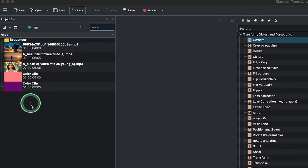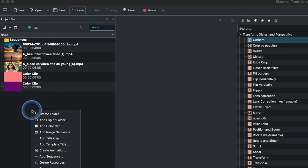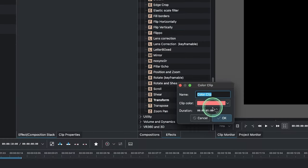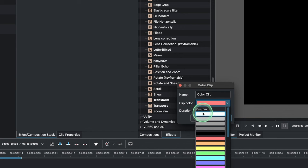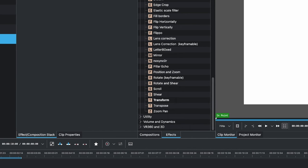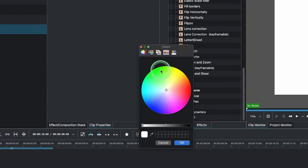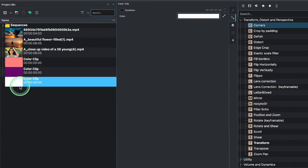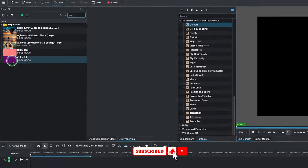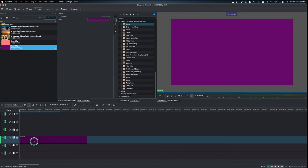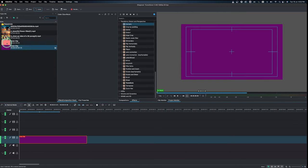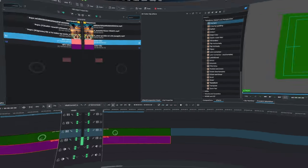Here in Kdenlive, to create a solid color clip — which I have already created — you just simply right-click, add a color clip, and then you can change the color from here, or simply click OK. Later on, you can double-click on it and change the color. Now let's bring these down to the timeline and place them on video track one.